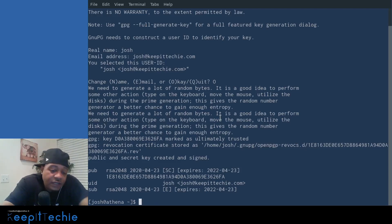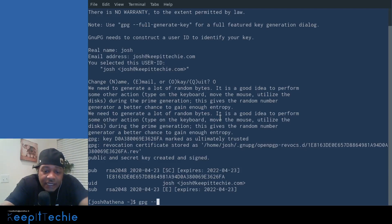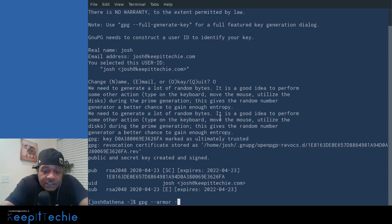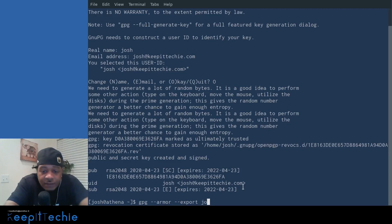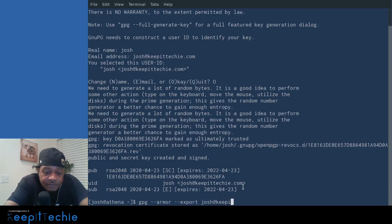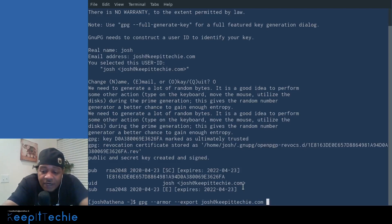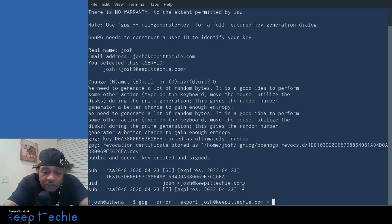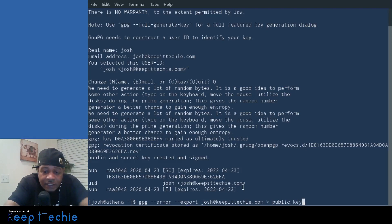And the way you do that is a simple command, simply GPG dash dash armor export. And then you have to put your email address so it'll know which key to actually export. So Josh at keep it techie dot com. And then we want to export it out to a file. So right now I'm in my home directory. And the way you do that is you do the right arrow and then you specify the file. So let's name it public underscore key dot ASC.